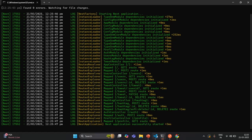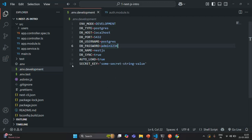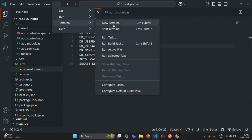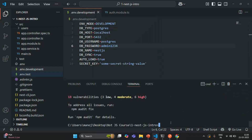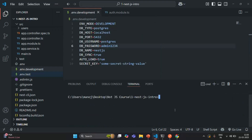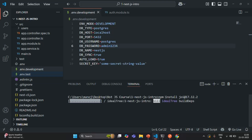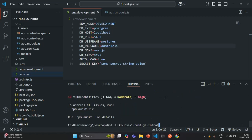For that, we are going to install a package in our NestJS application. I'm going to open the VS Code built-in terminal. We are going to install a package called joi — j-o-i. So let's run npm install joi, and I'm going to install a specific version, which is 17.12.2. Let me press enter and wait for the installation to complete. The package has been installed.